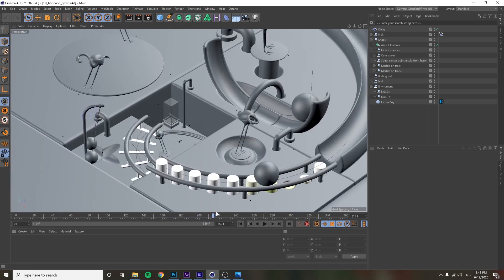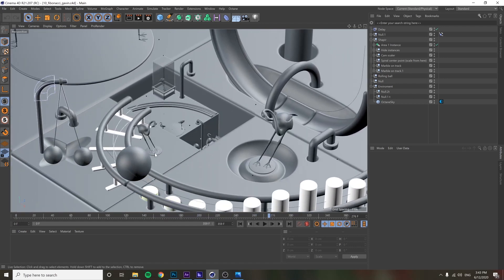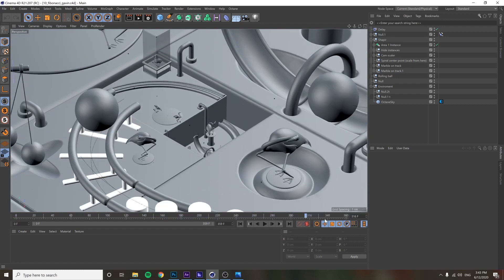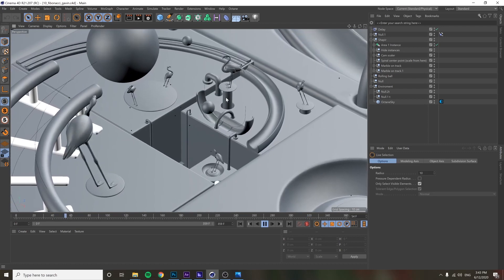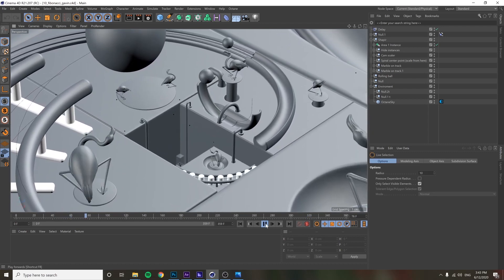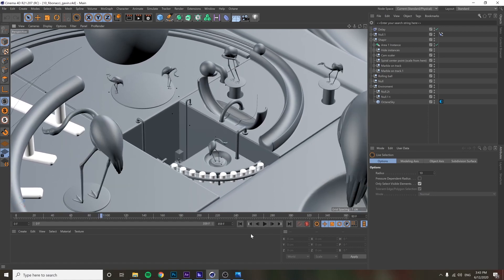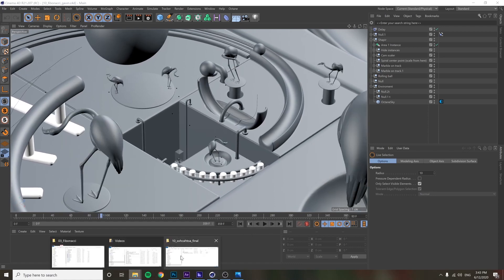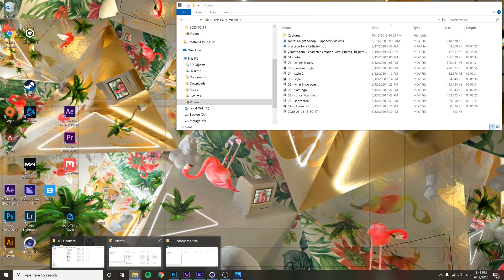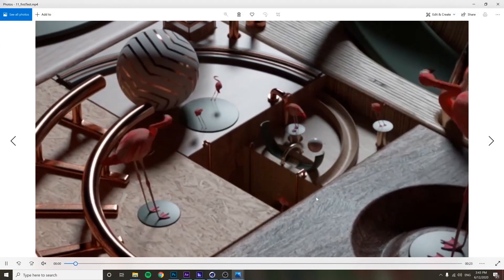I added my dancing flamingos and some little animations here and there — things rotating, pipes going up and down, spinning. Then I sent it back to Arvin, and from this point on the rest is all him — he did all the texturing and everything.